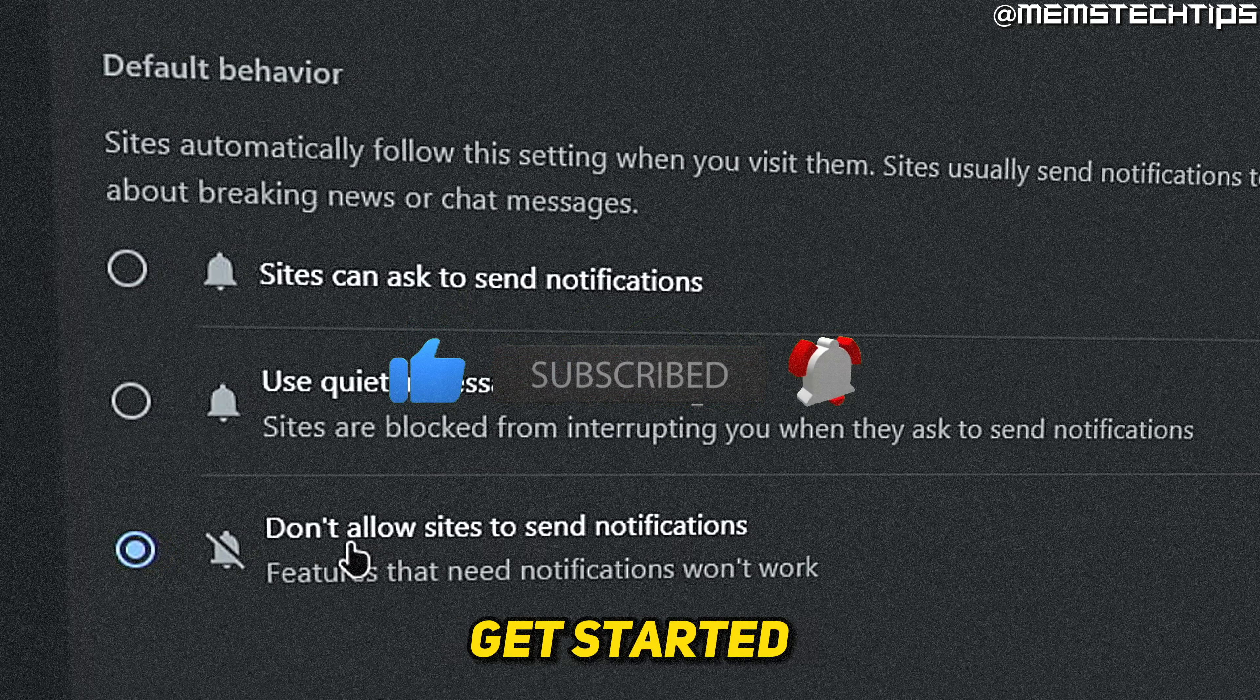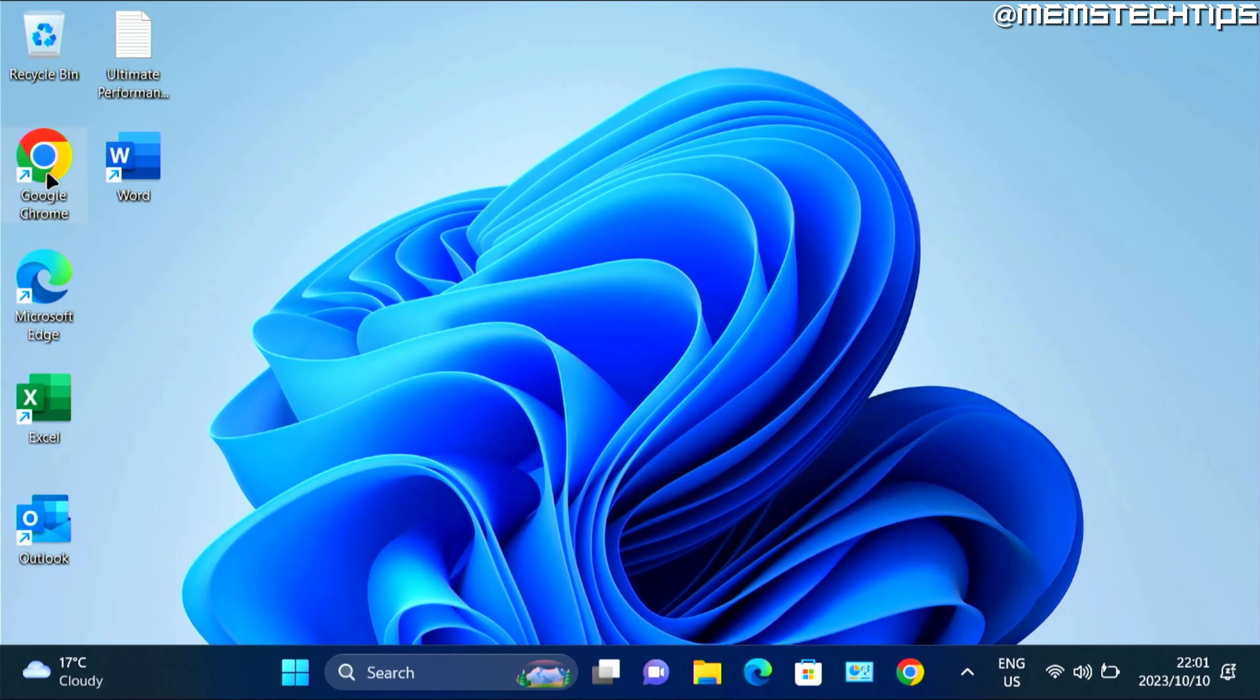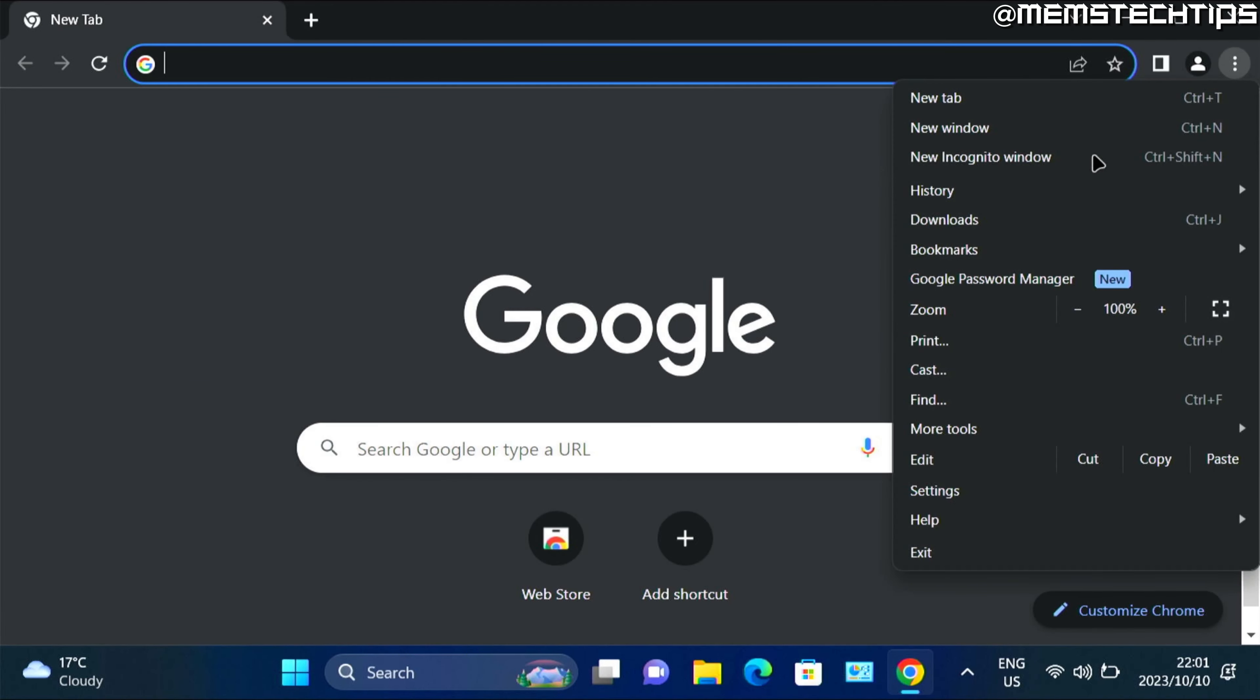Now to get started with the guide, open up Google Chrome, then click on these three little dots, then go to settings.